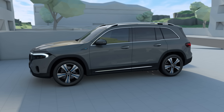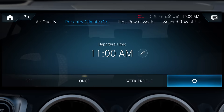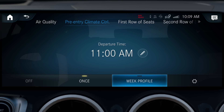You can manually deactivate pre-entry climate control by operating the button on the control panel. In the menu, you can also set a specific departure time for pre-entry climate control.